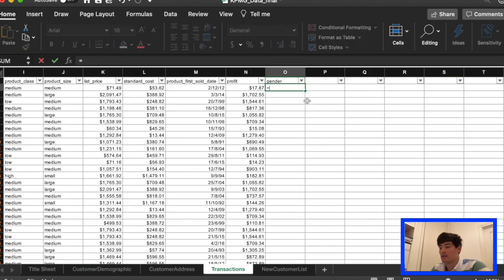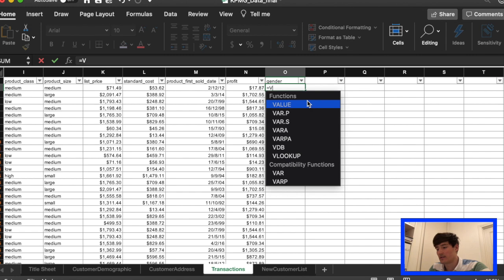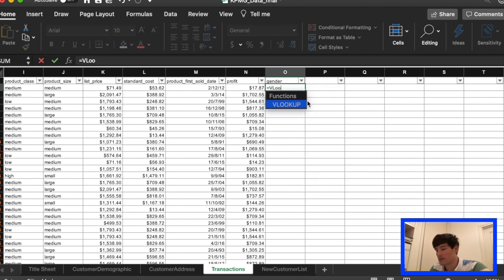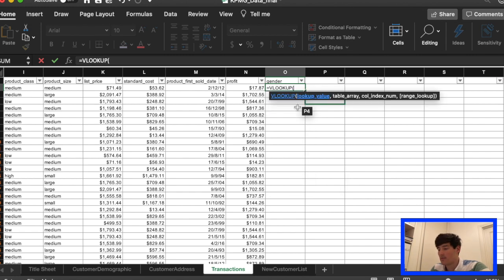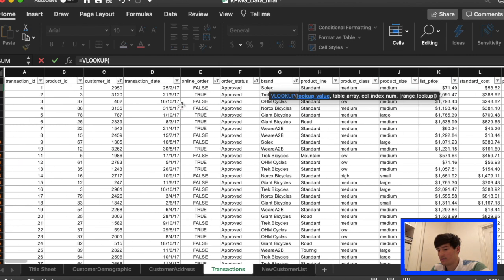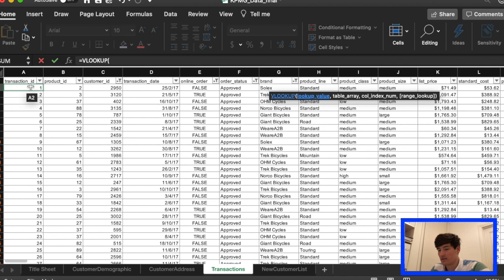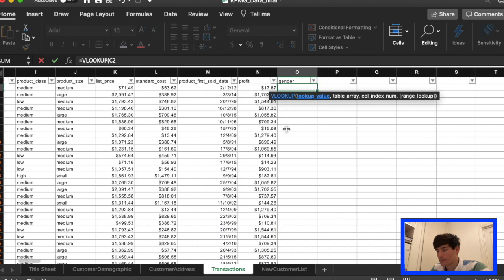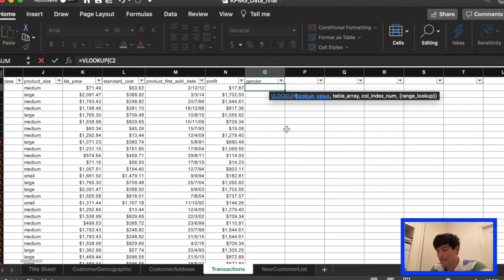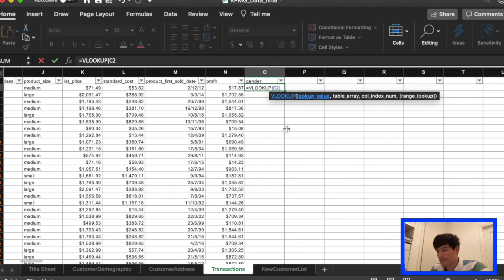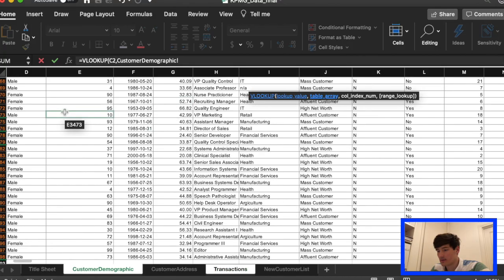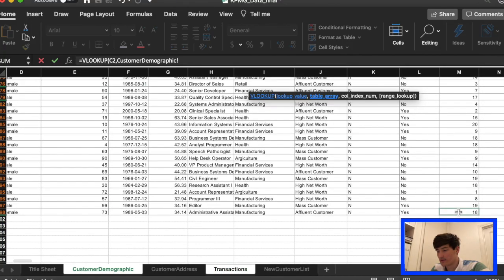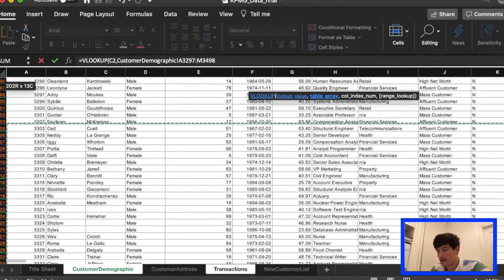And the best way to do this is VLOOKUP, I think. There might be another way, but this is the way I'll do it. So we're going to look at the customer ID, so it matches exactly. Going into customer demographic, we select the entire table.